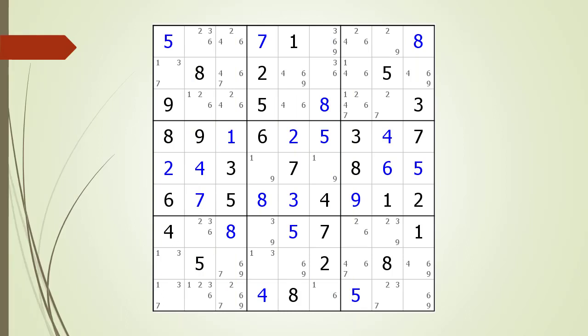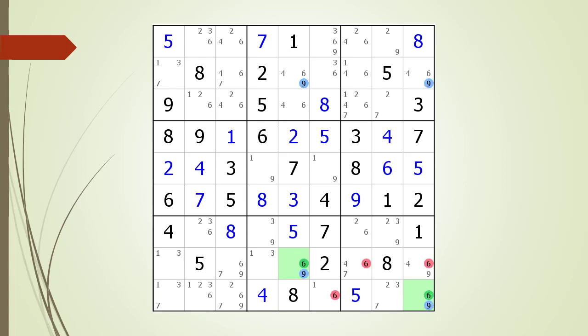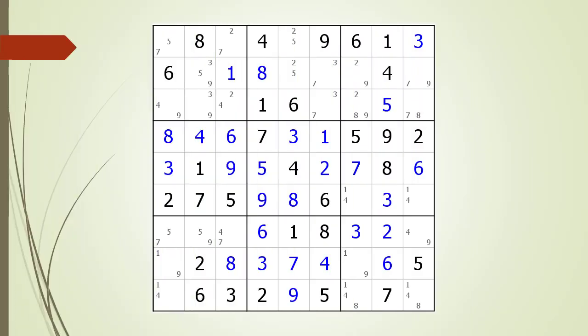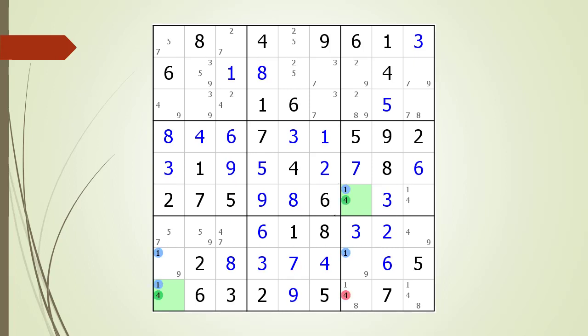Consider the following Sudoku in progress. Pause the video and find the W-Wing before continuing. If you were unsuccessful, we have identified the two endpoints making up the W-Wing. Pause the video again and identify the kill zone, target candidates to delete, the anchor candidates, and the chaining path from one endpoint to the other. Here is the solution. Consider the following Sudoku in progress. Pause the video and find the W-Wing before continuing. If you were unsuccessful, we have identified the two endpoints. Pause the video again and identify the kill zone, target candidates to delete, the anchor candidates, and the chaining path. Here is the solution.